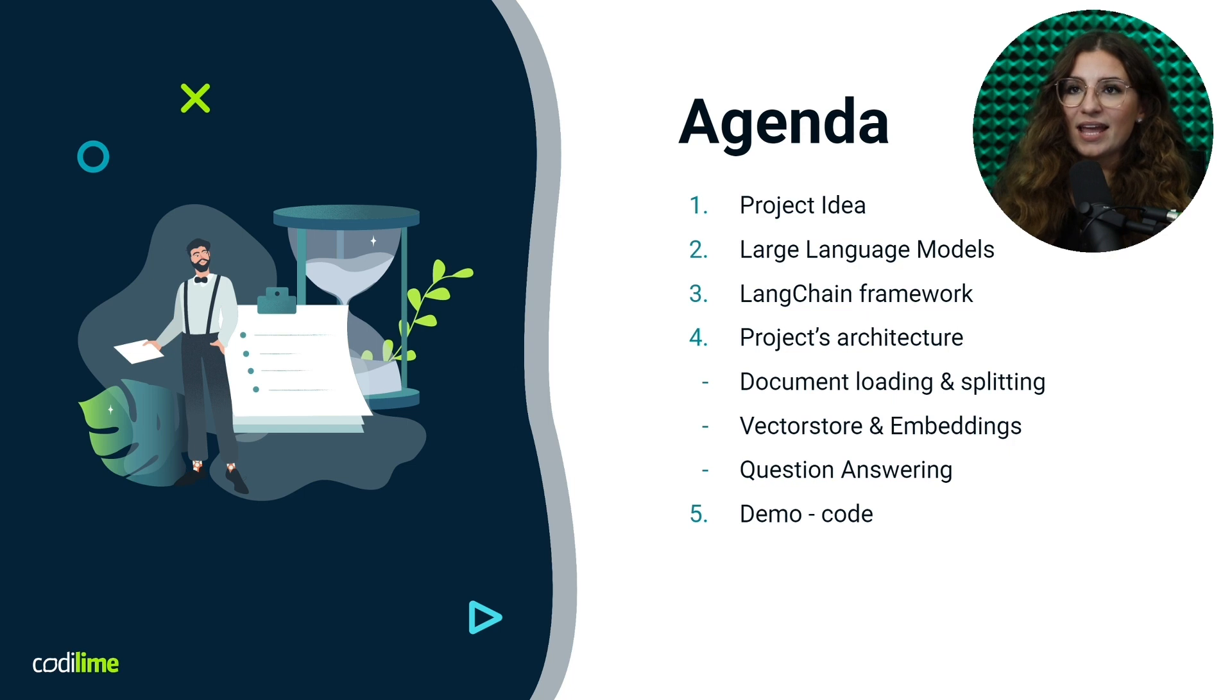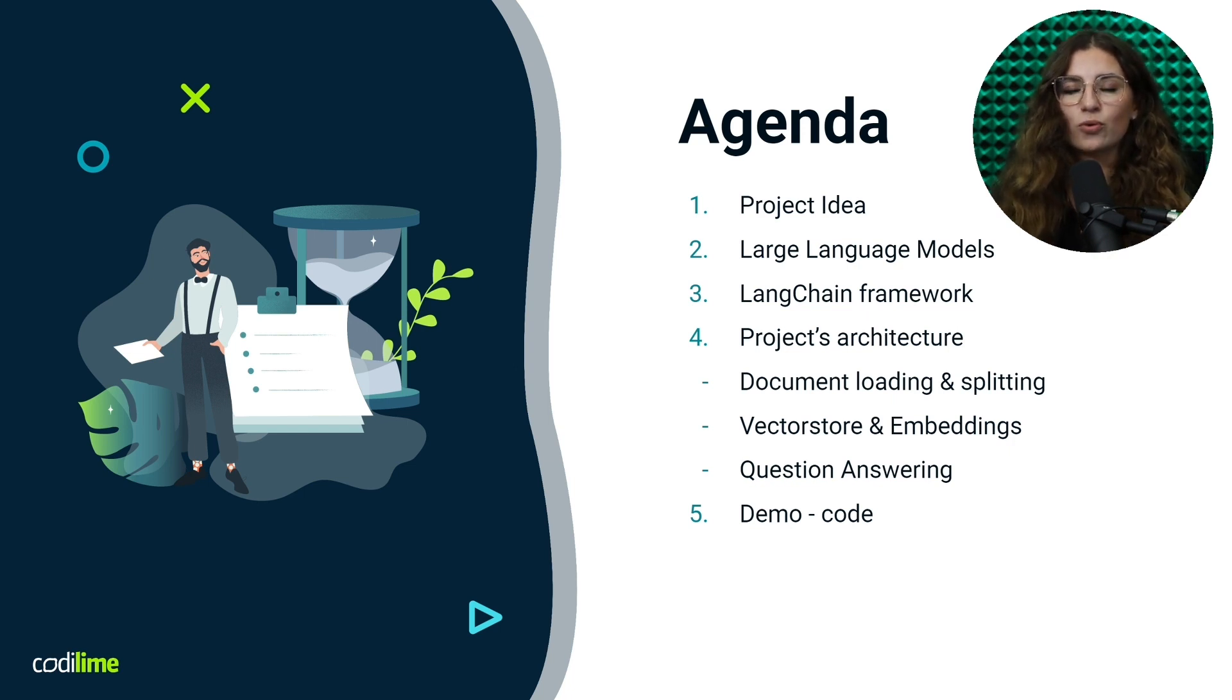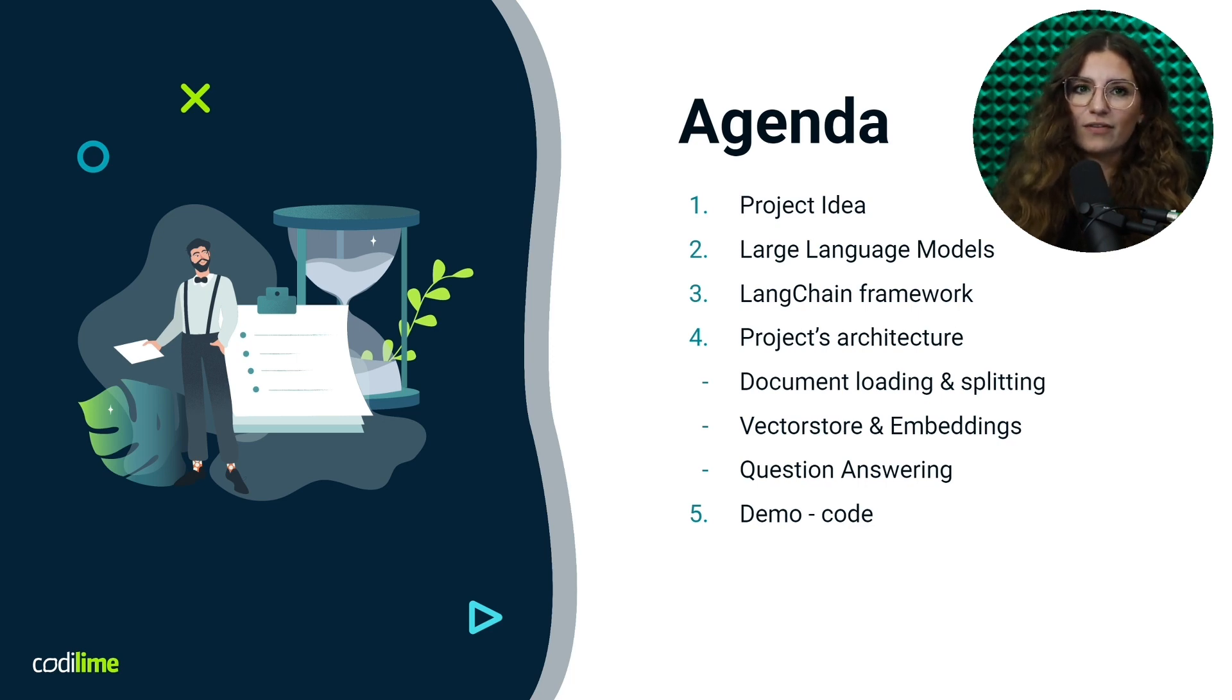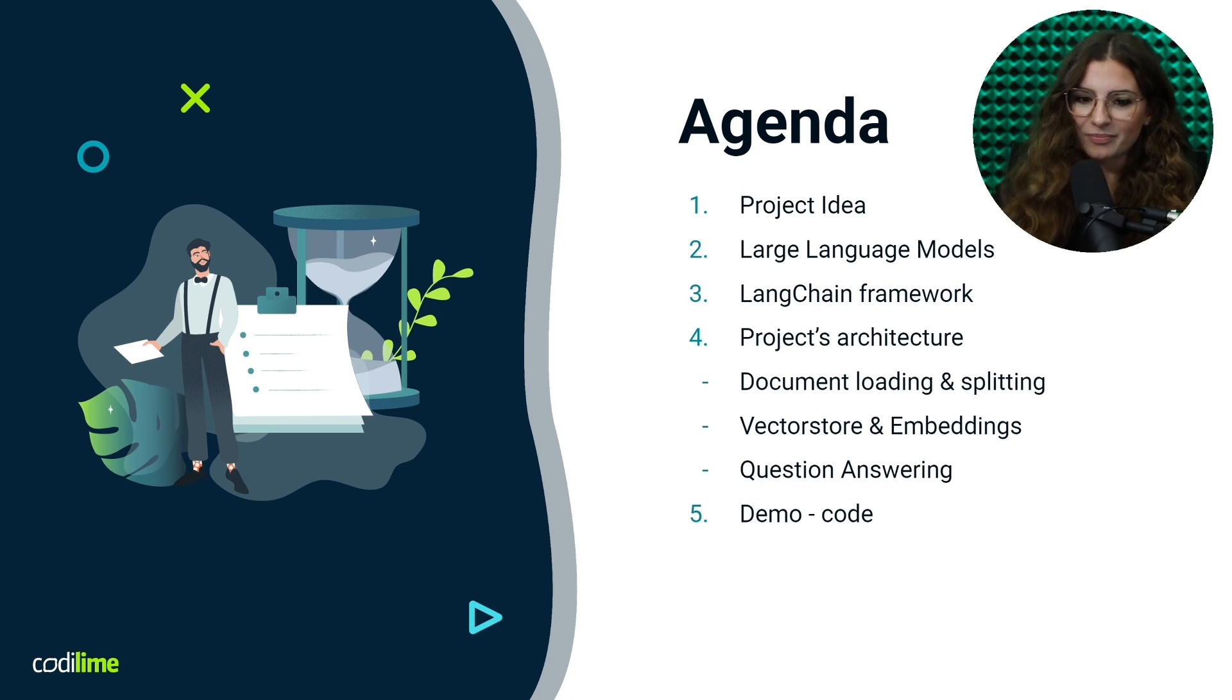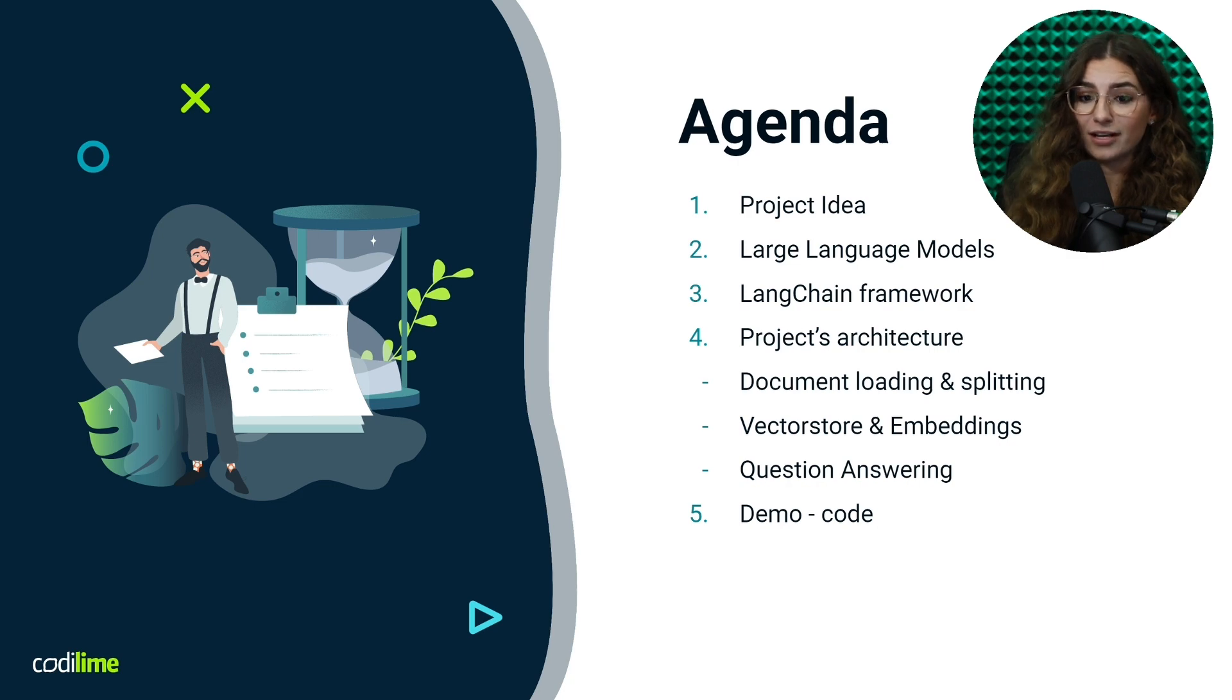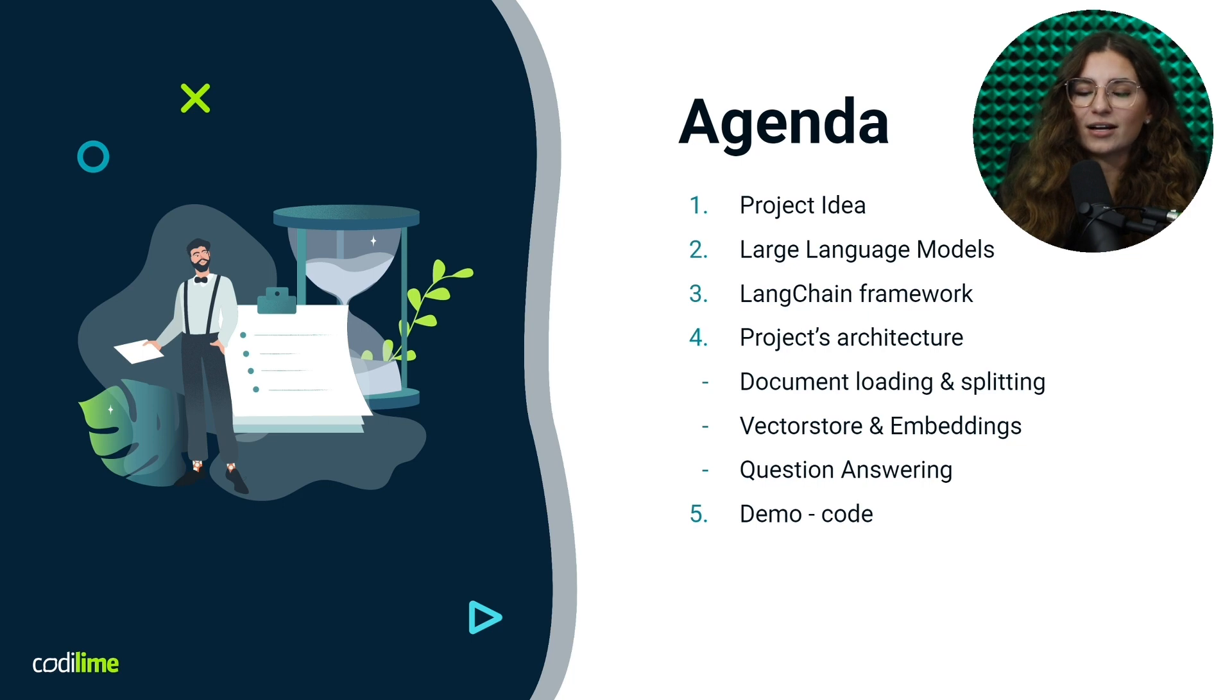Next, we will move on to the topic of large language models. Then we delve into the Langchain framework, a crucial part of our project. After that, we'll uncover the architecture of our project, guiding you through the layers of its design and functionality. Finally, to bring it all together, we will demonstrate a live coding session where you will see how everything that we have discussed fits together and operates in practice.